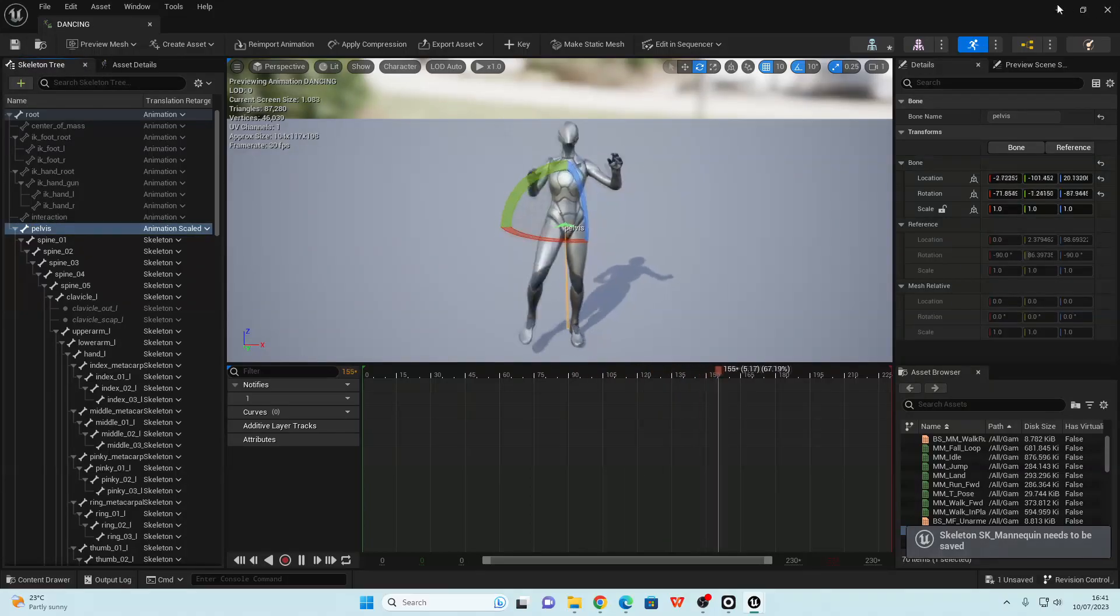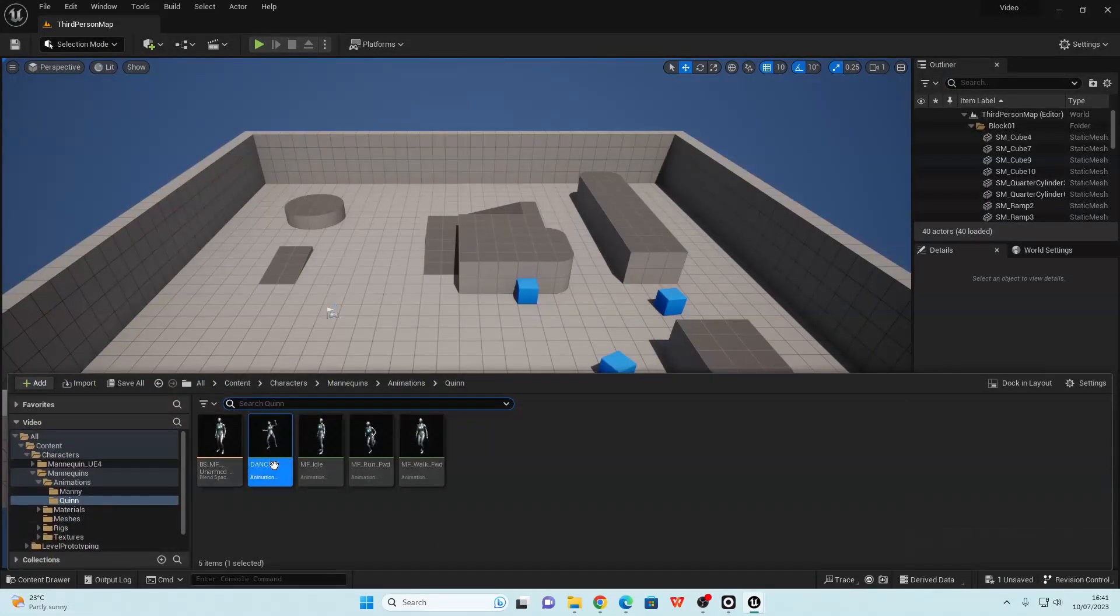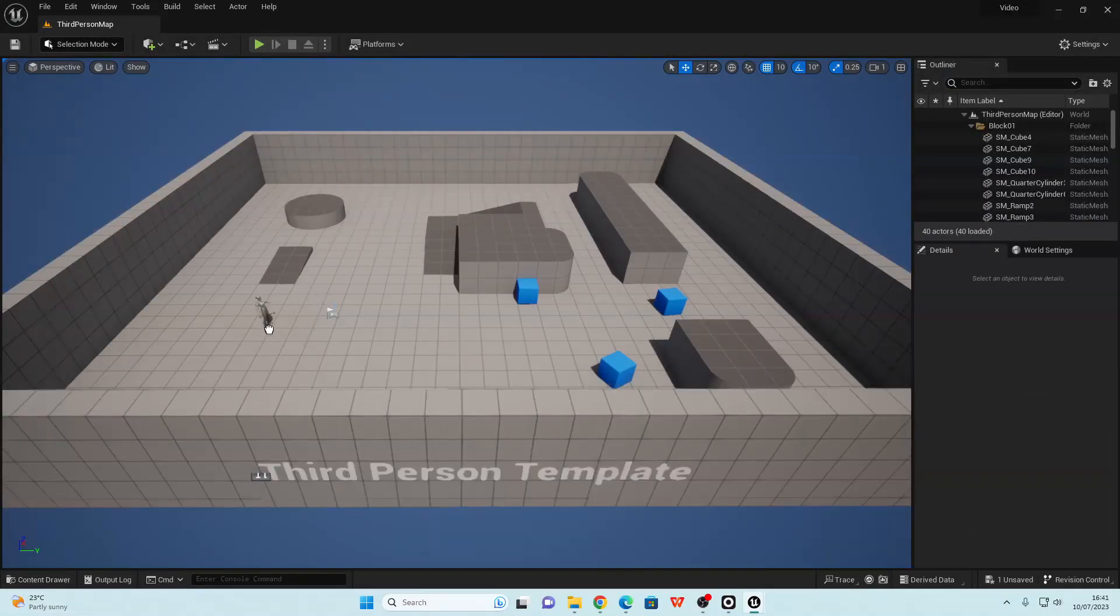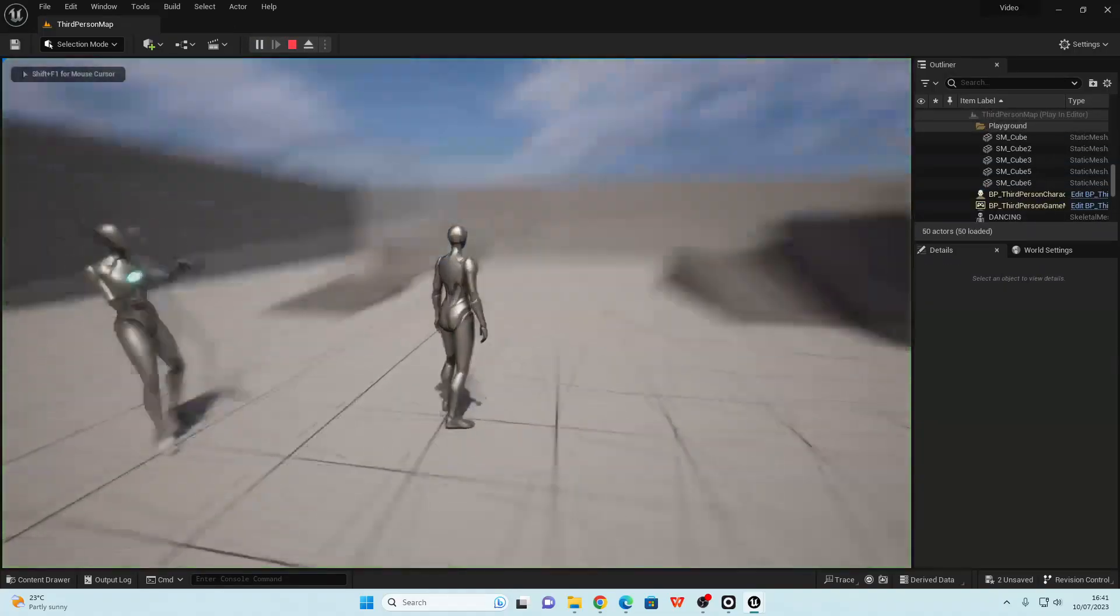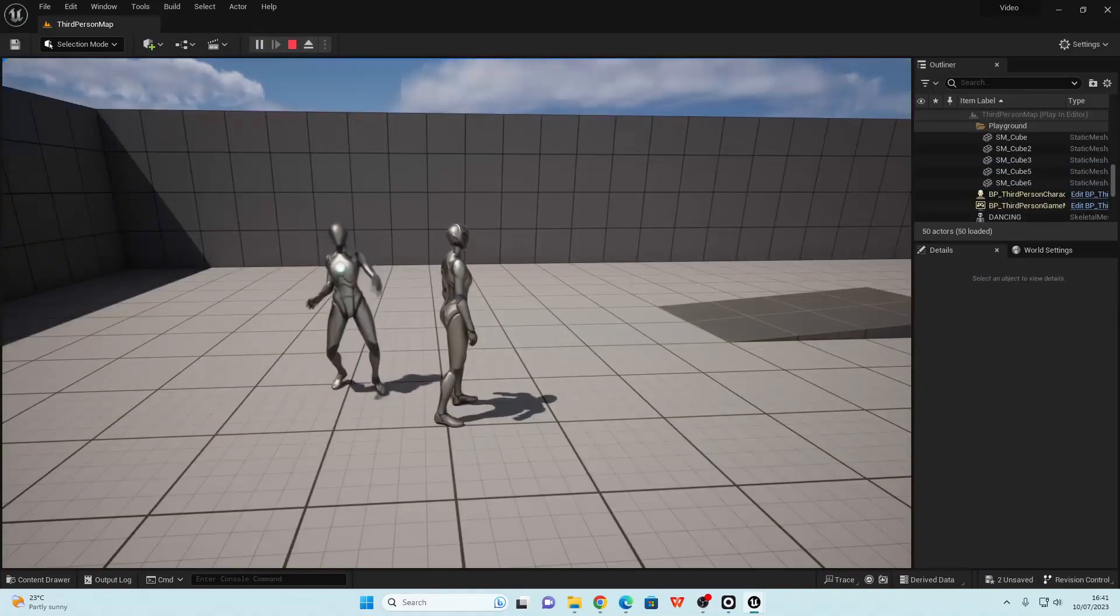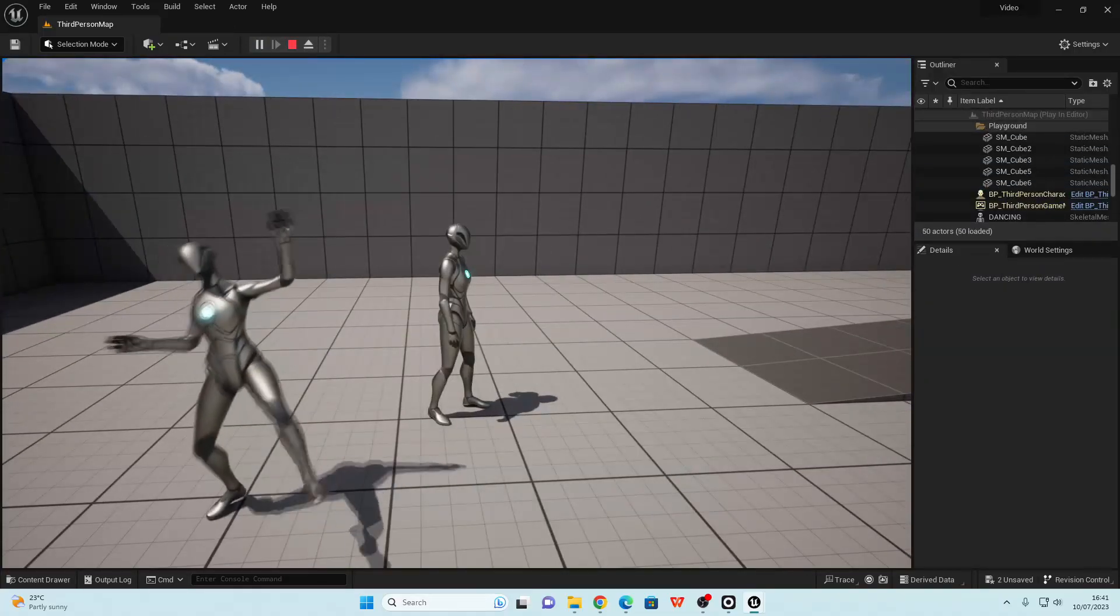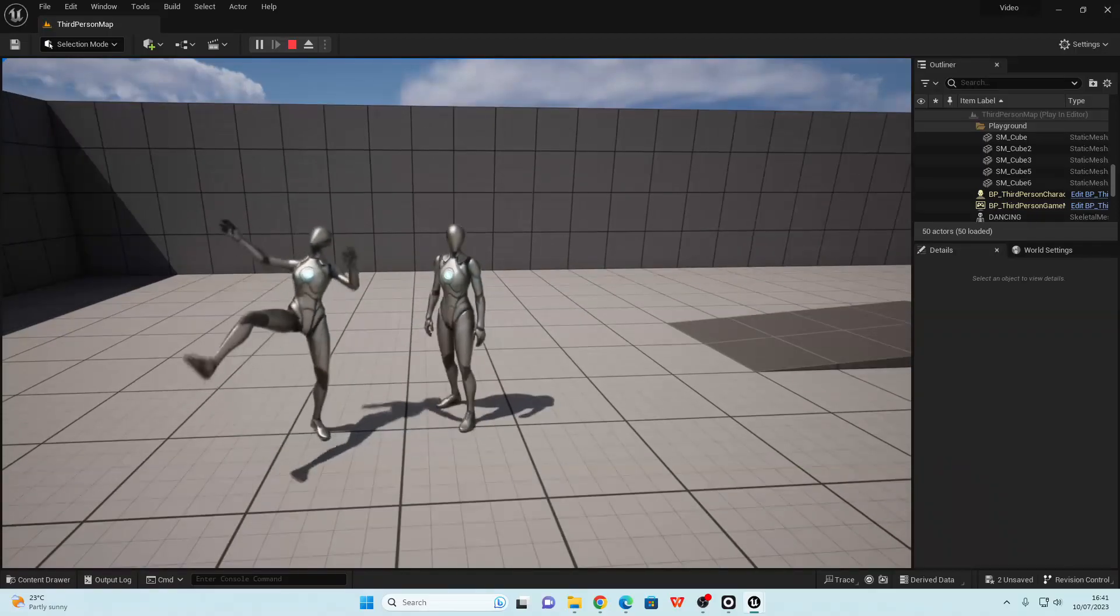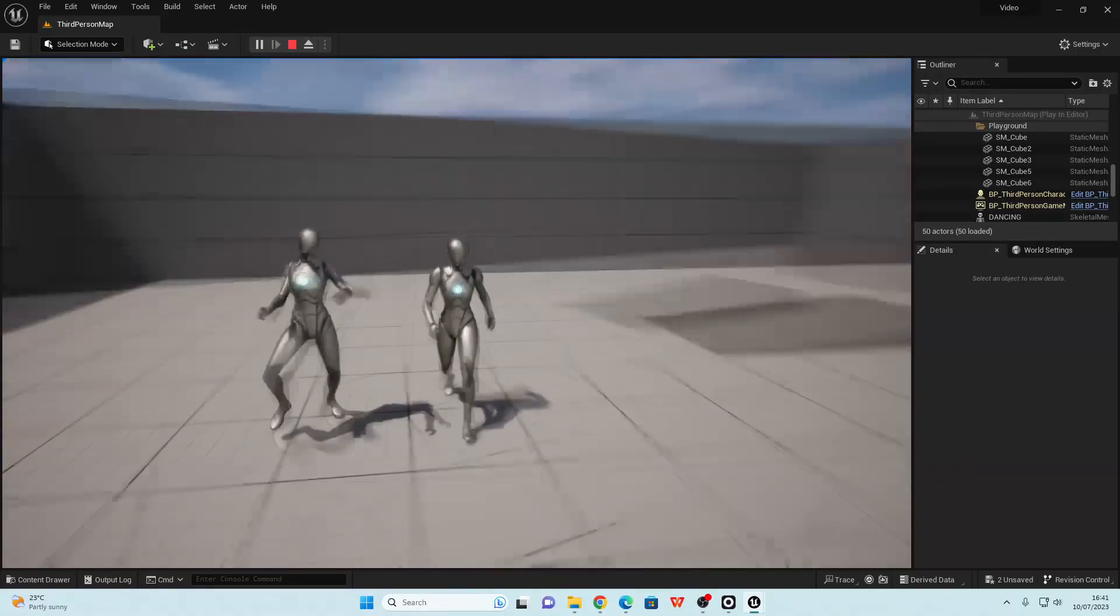If I just save this, close this, and then I can import this somewhere into my level and click play. And just like that, using video footage, we've recorded 3D animations for the Unreal Engine mannequin.